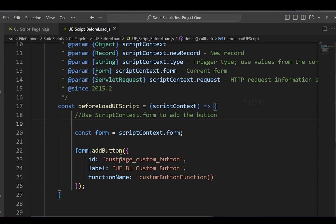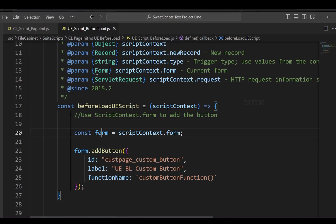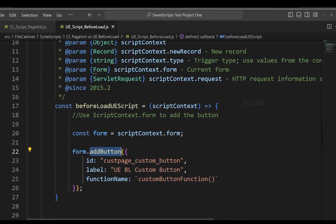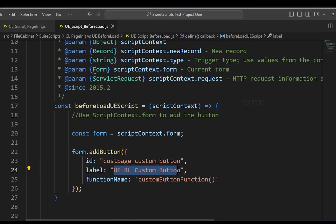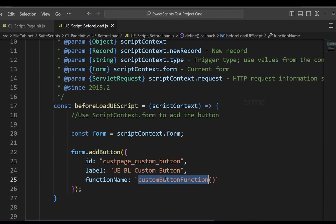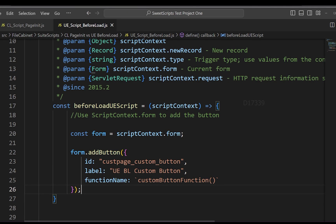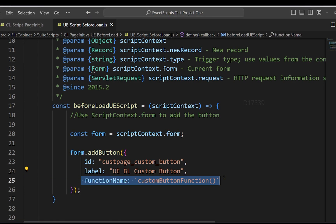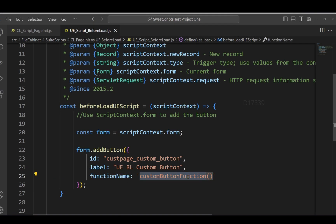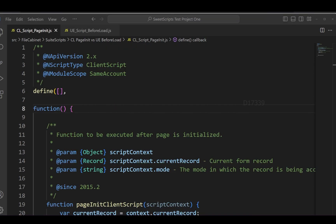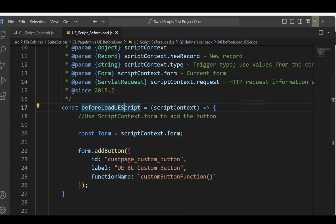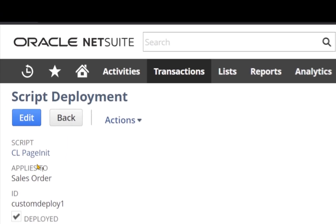I also have a beforeLoad entry point in the user event script. I'm using the form object to add a button labeled 'UE Before Load Custom Button', with a custom function name assigned to it. I don't have the actual custom function implemented right now — it's just a placeholder name for demonstration purposes.